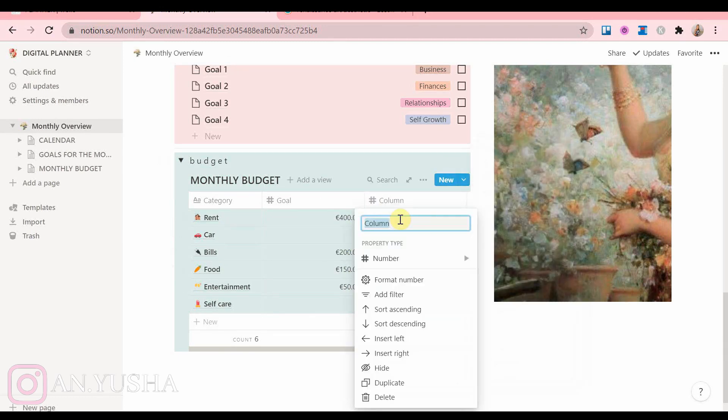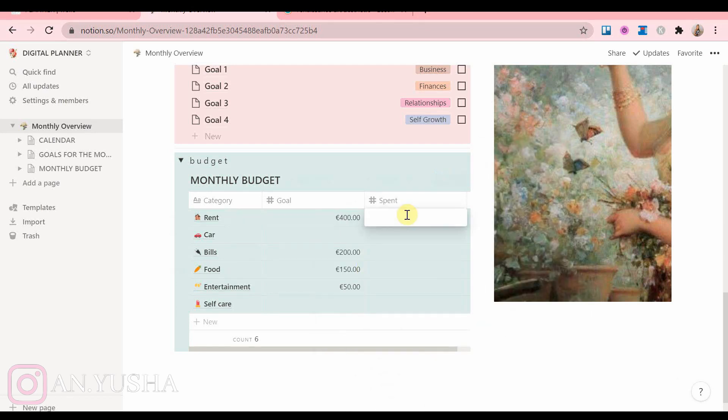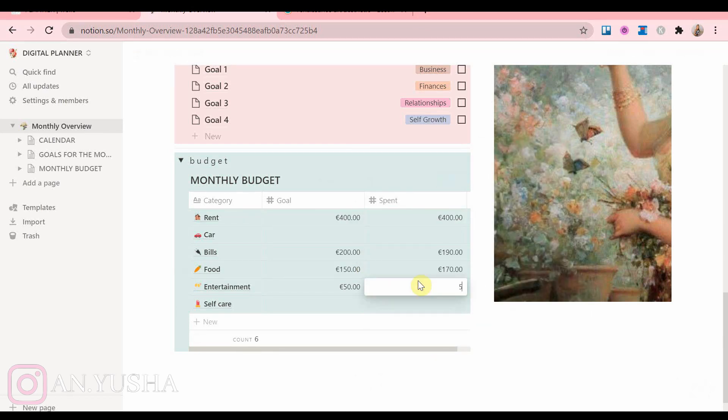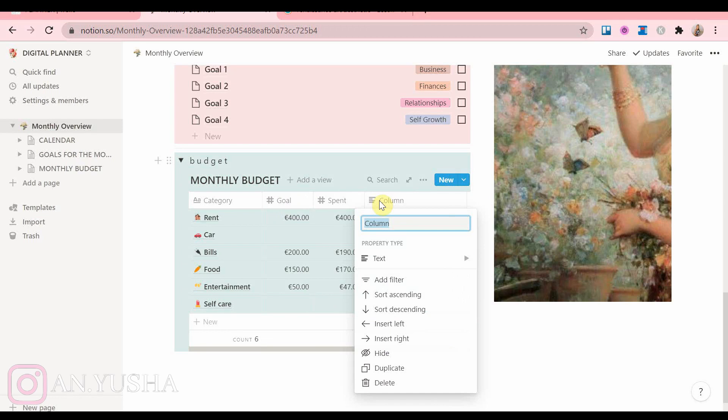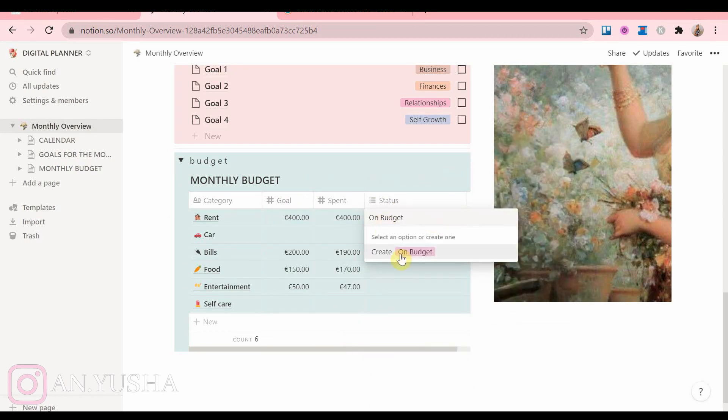And also you can add a section where you put labels. The labels are a good way to tell if you overspent or you're on budget.